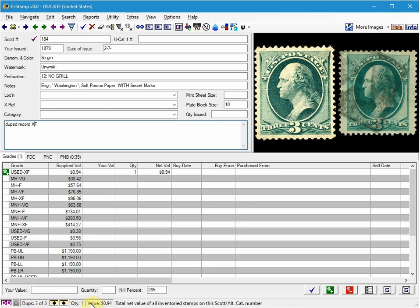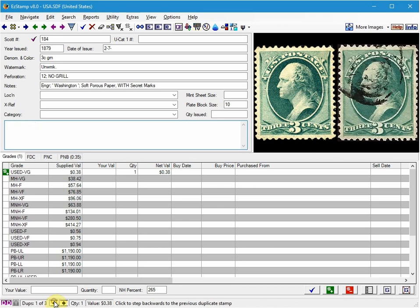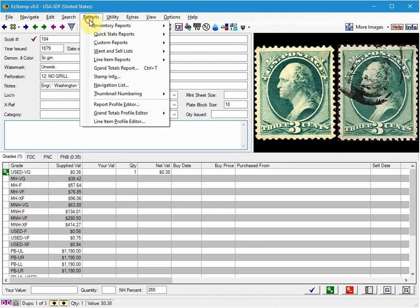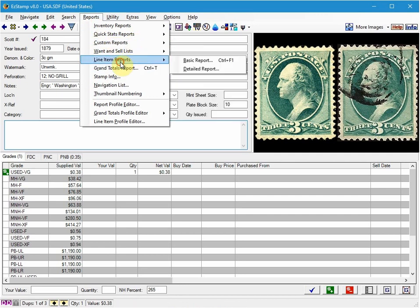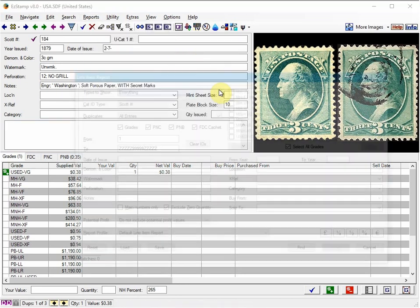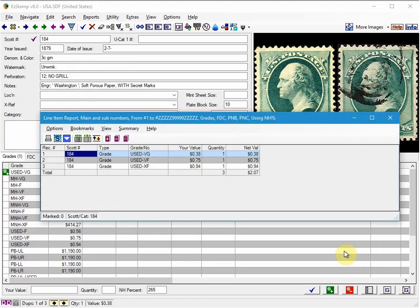Now you can navigate between the duplicated records by using these arrows here. We can also run the reports. And you'll see that they'll look very similar to the way we did it initially.